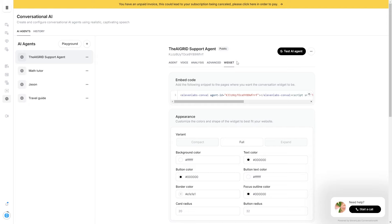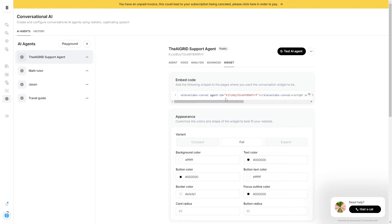If you actually want to implement these AI agents into your website, you're going to use this widget right here. ElevenLabs makes it super easy to embed this into any website. All you have to do is take this widget ID and input it into the HTML part of your website. Then you'll get a small pop-up right down here, and anyone can start interacting with your public AI agent.